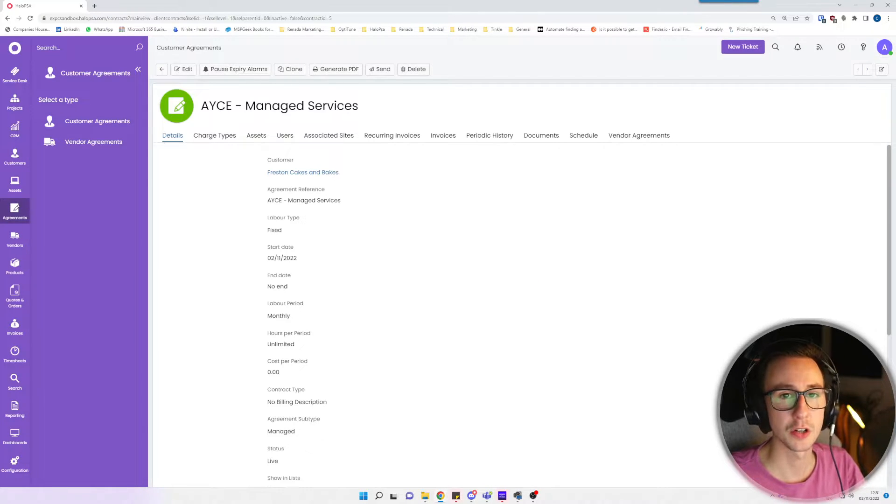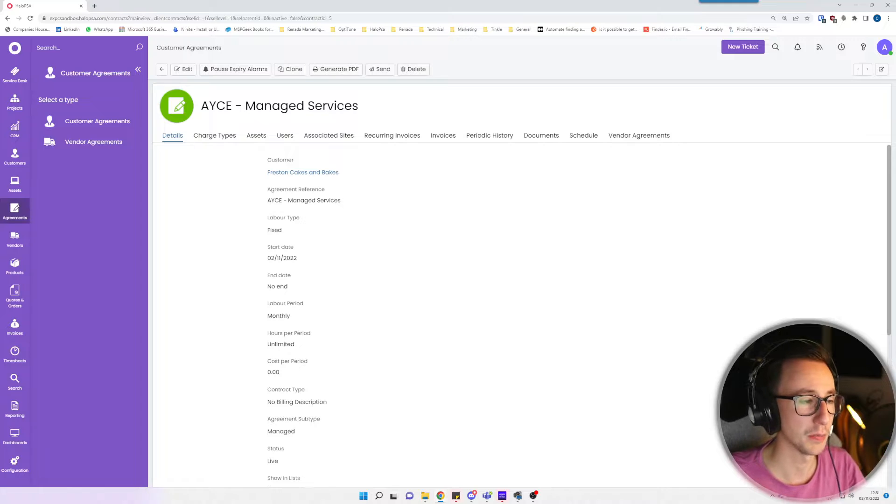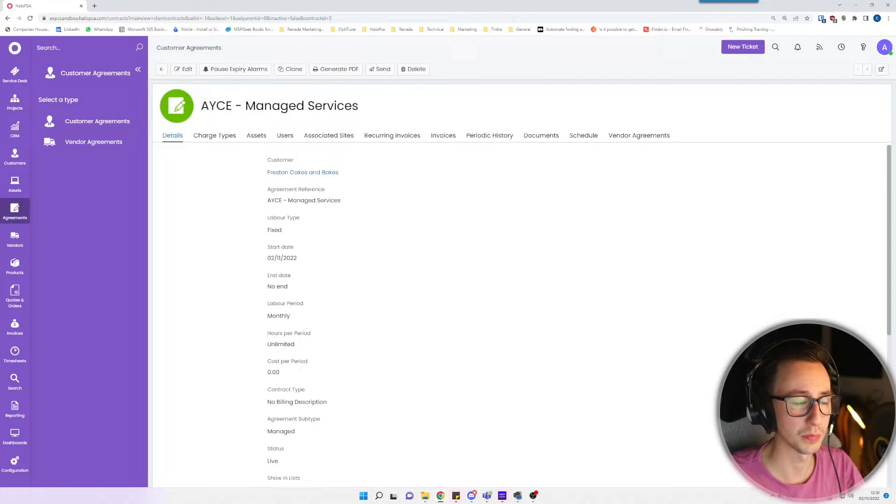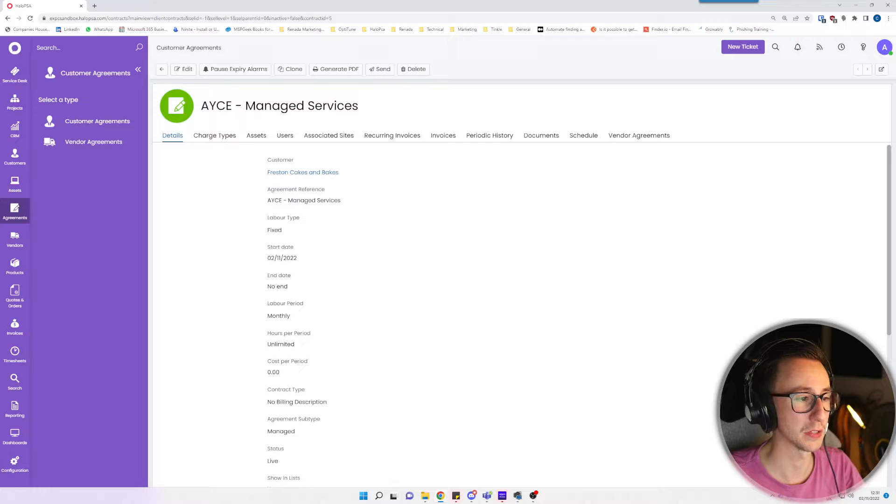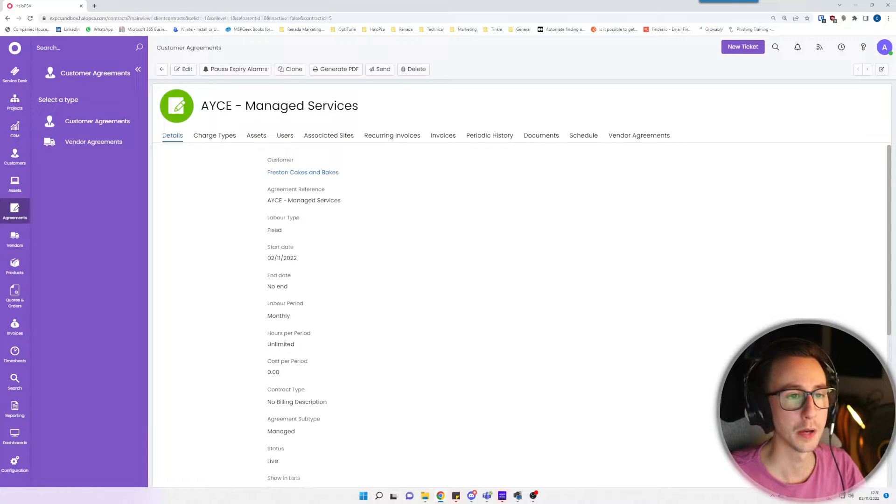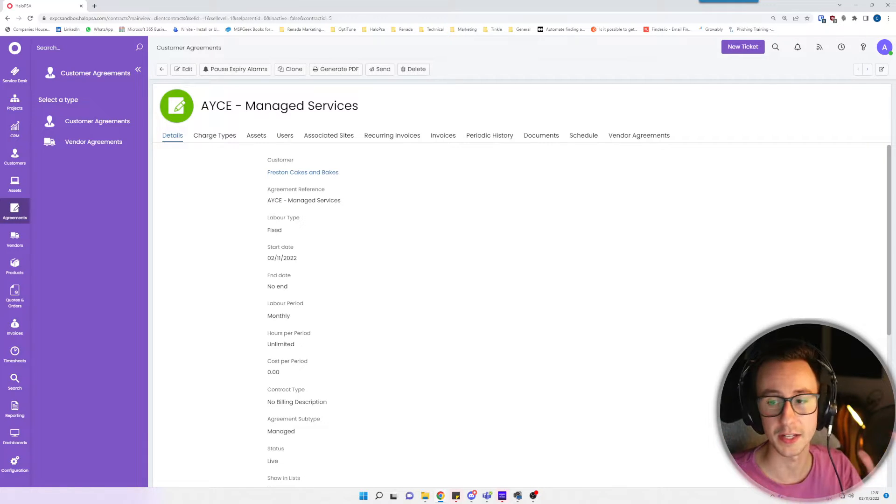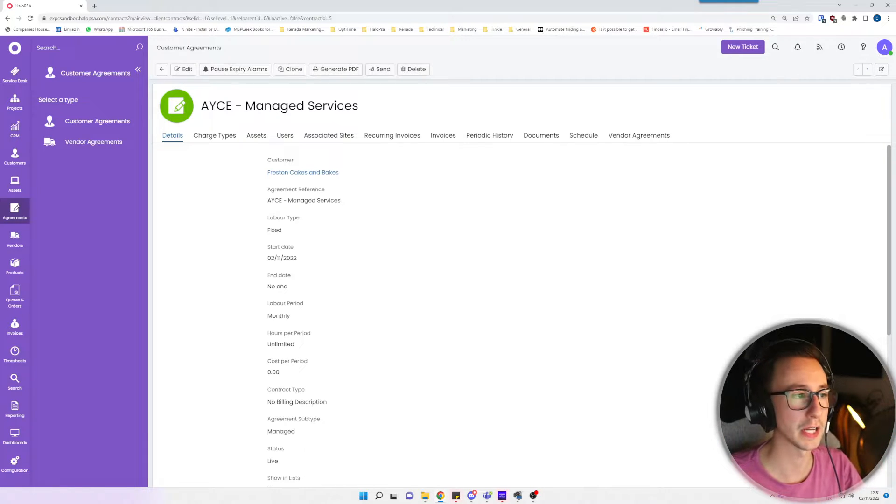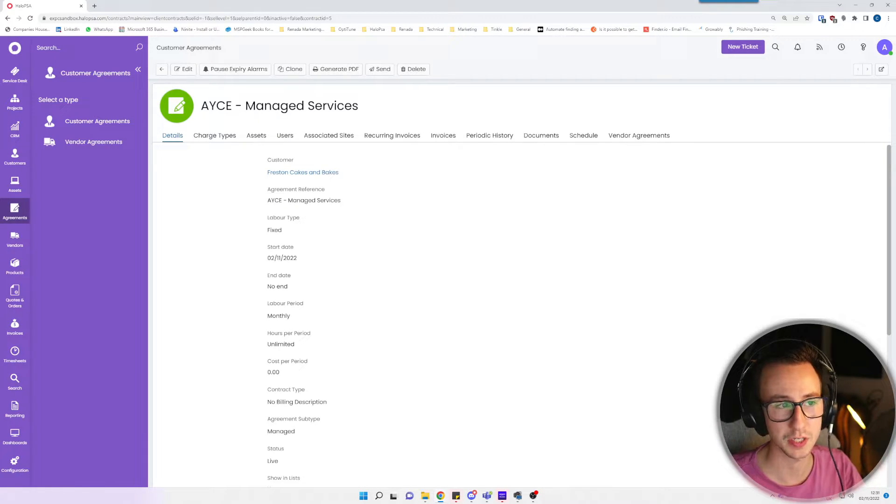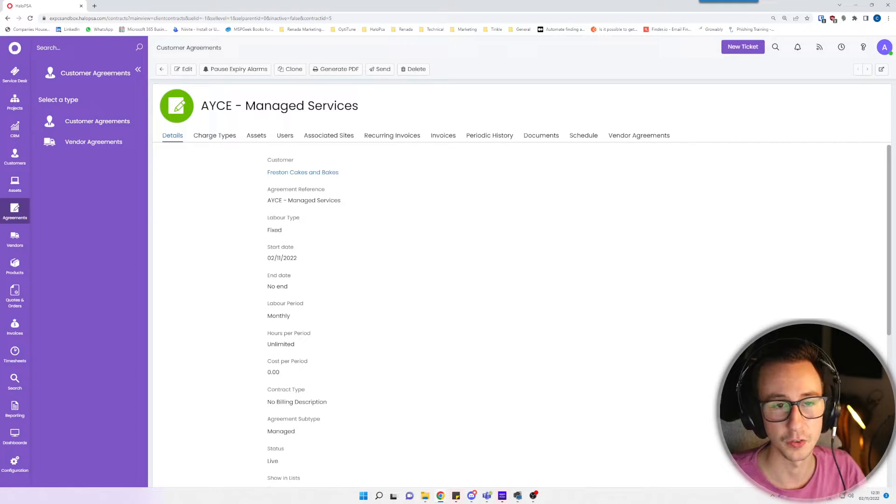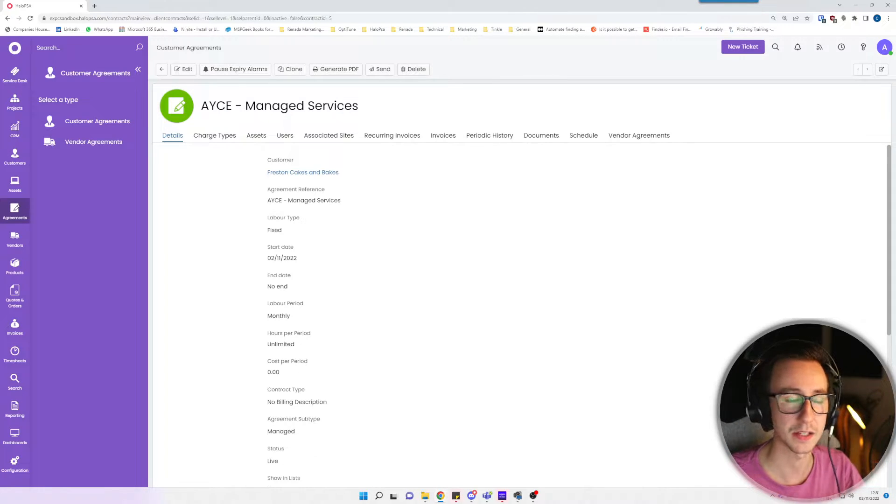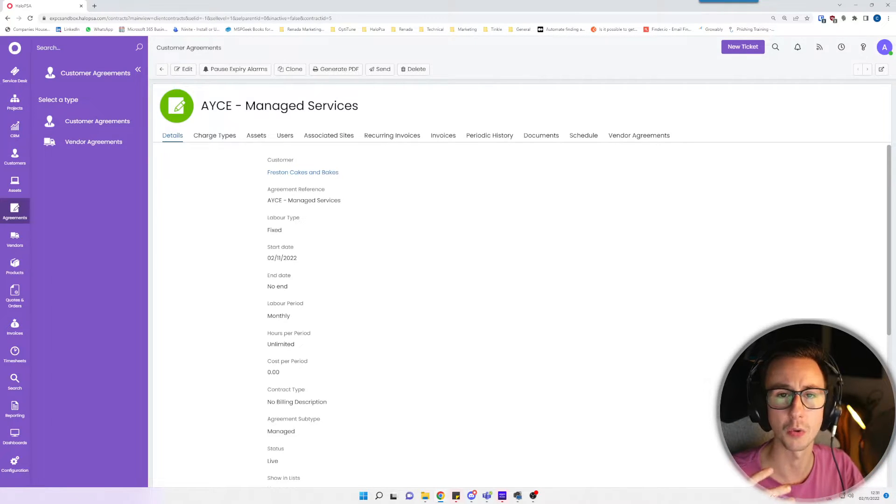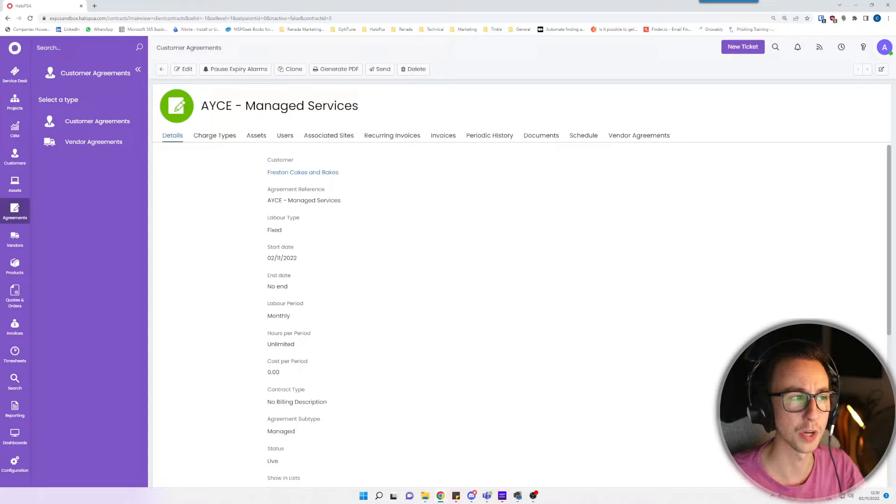So currently that is going to do absolutely nothing. You've basically said they have a customer, they have an agreement reference, and they get unlimited support a month, but it won't apply to anything. We've not done anything with charge types here, we've not set up any recurring invoices, so this will literally just sit here as almost a reference so your engineers know what you've actually sold the customer.